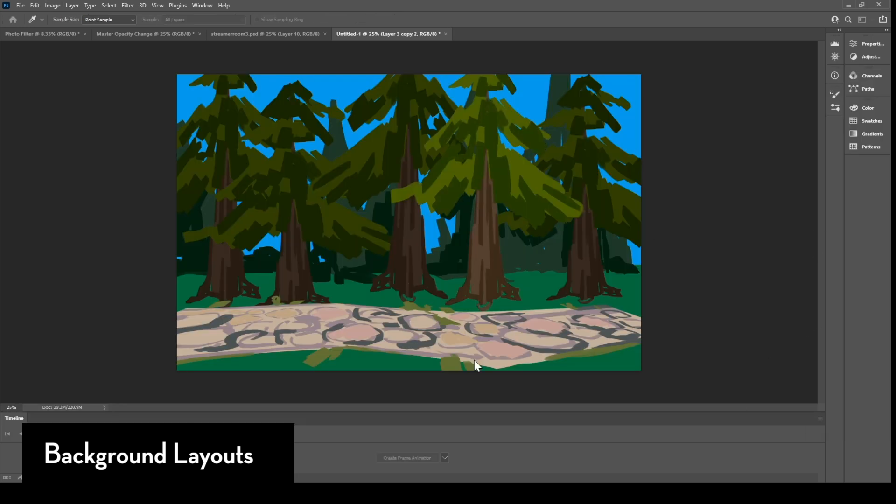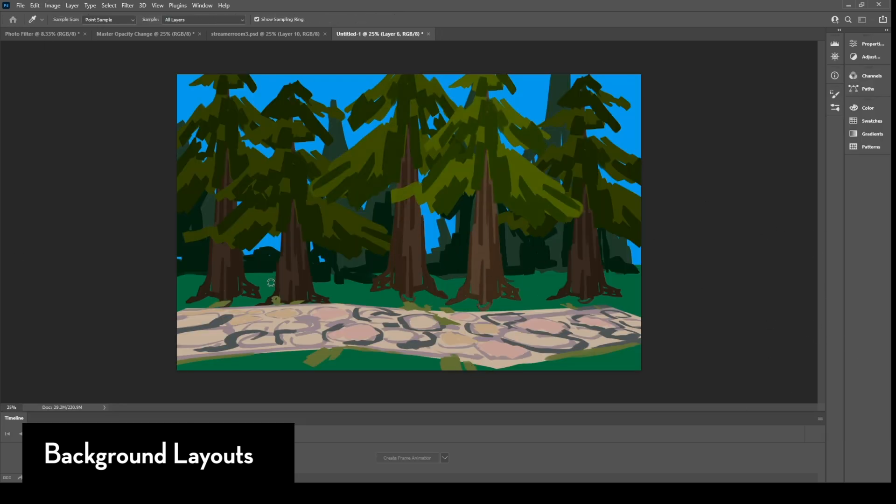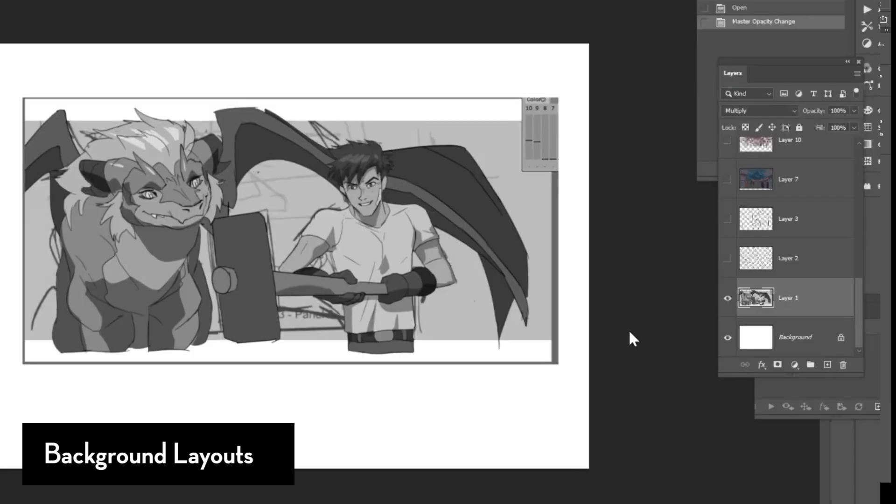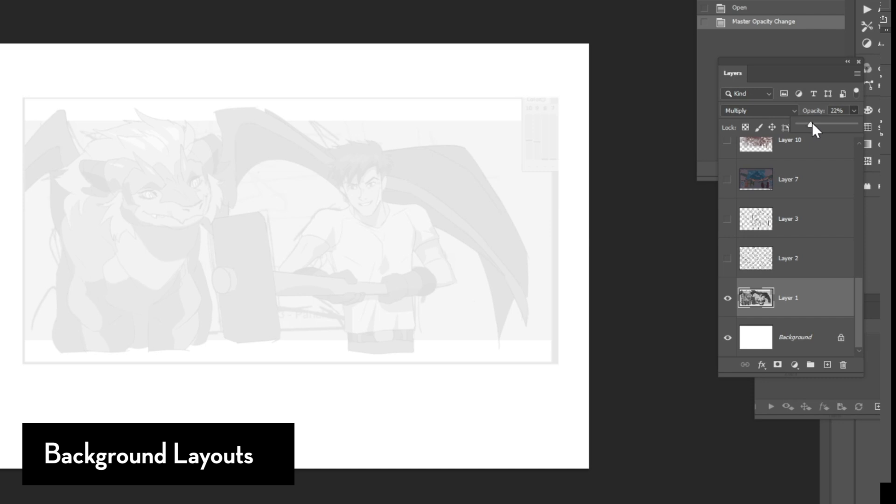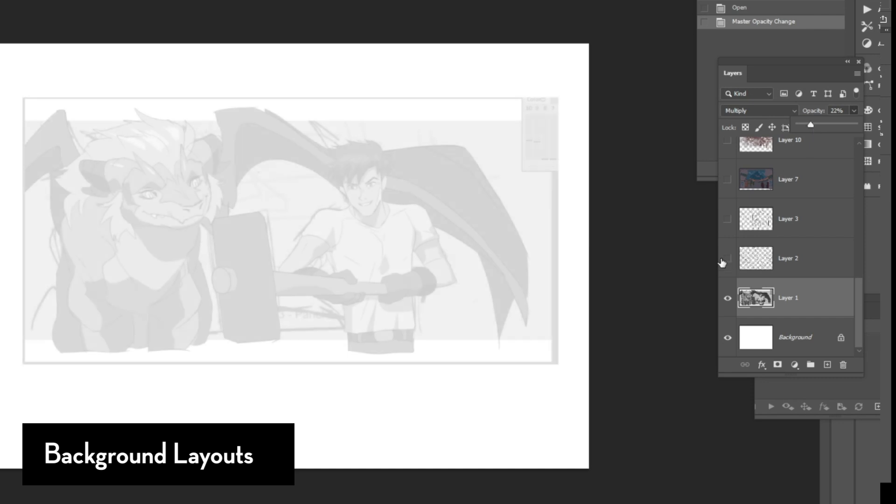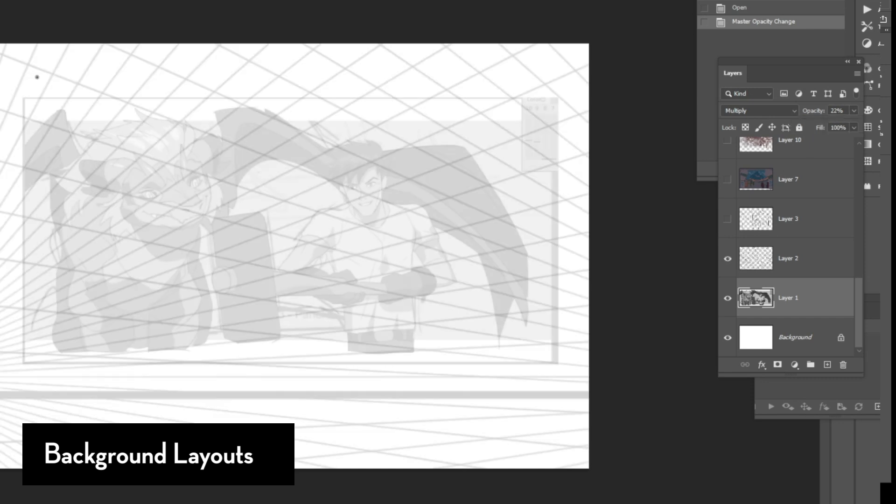Now, some people ask, do I do the backgrounds before the animation or do I do the animation first and then the backgrounds? So I usually do the storyboards first and then construct a very loose layout with perspective grid lines and perspective off of that storyboard just so that I know where the set is and the ground and any important basic information.